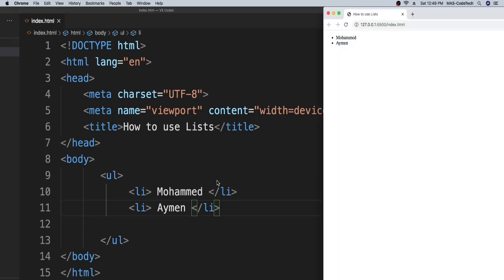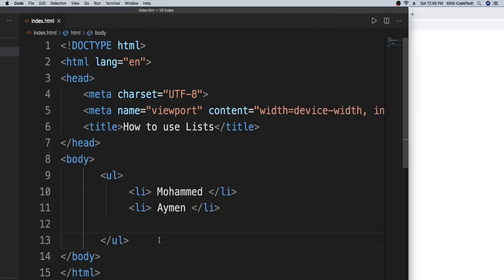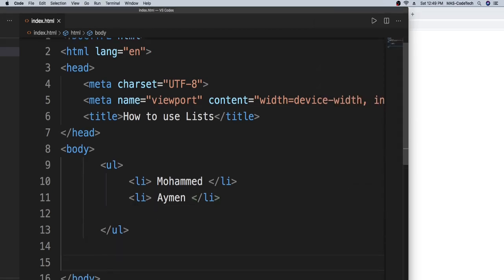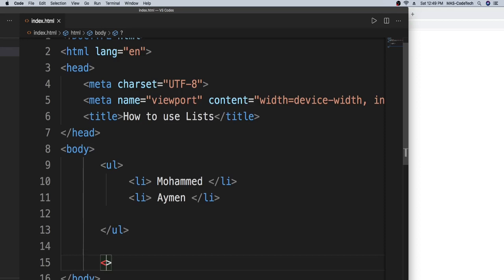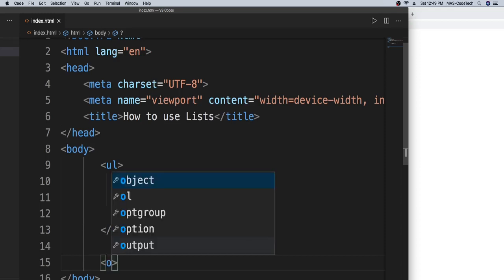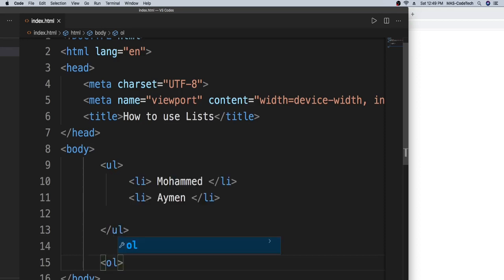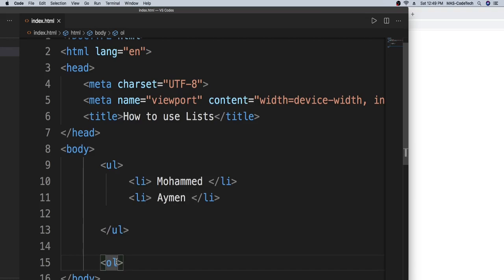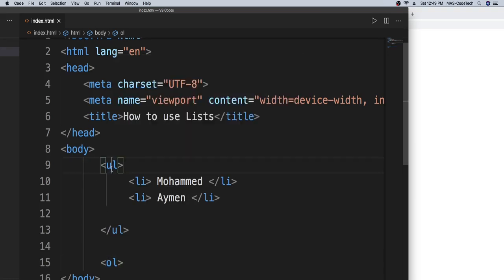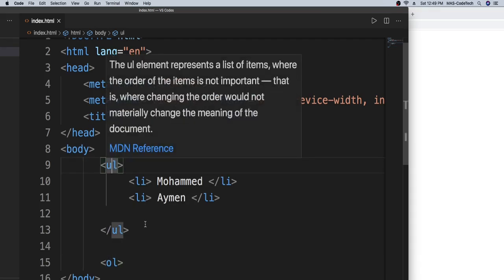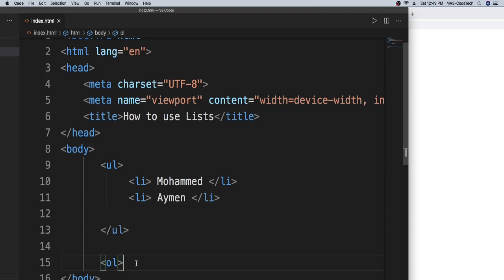So how do you make an ordered list? You type in less than sign and greater than sign and you type in OL, which here O means ordered, L means list. So for UL, U means unordered, L means list. So OL, then we make the same thing with a slash OL to auto complete the code.